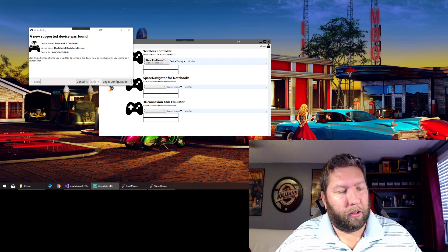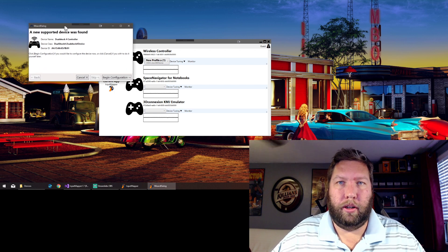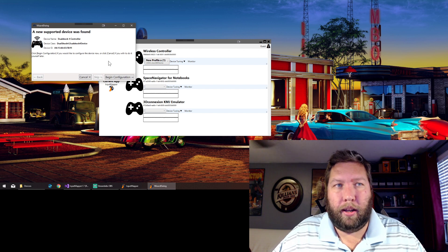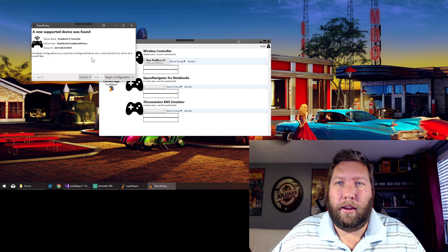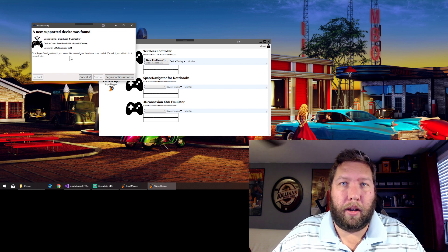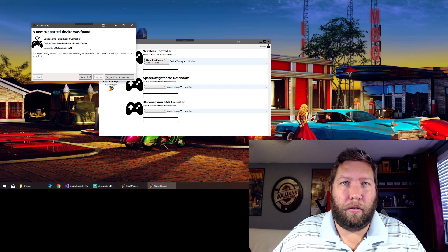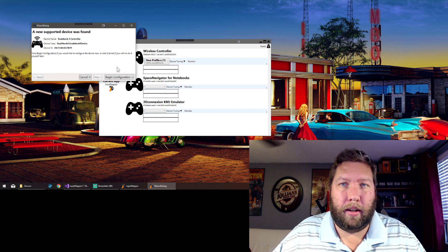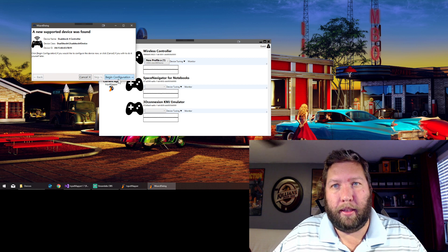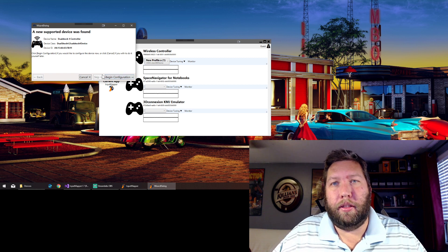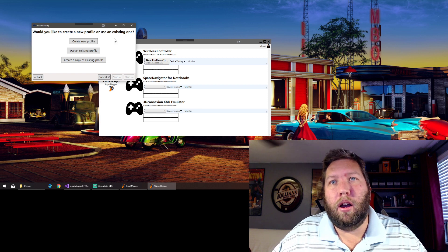You can see on my screen we get a 'new supported device was found' wizard. This is handy for users that are unfamiliar with the application and don't know how to initially set up a device. The steps involved right now are pretty basic — I'll add more steps and make it more in-depth as time goes on, but right now this just gives you the basic nuts and bolts to actually make it work.